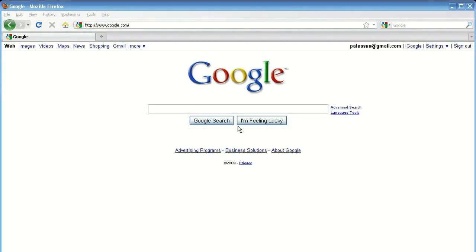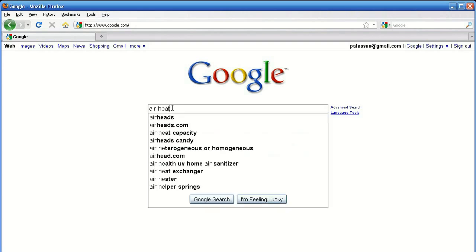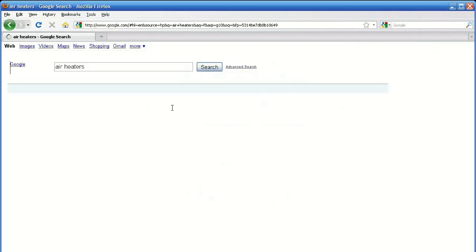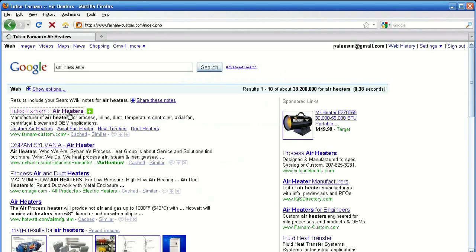The first step to using this tool is to navigate to Farnham-Custom.com. You can either type that directly into the URL bar or do a search for air heaters. Find us on the first page and then click.